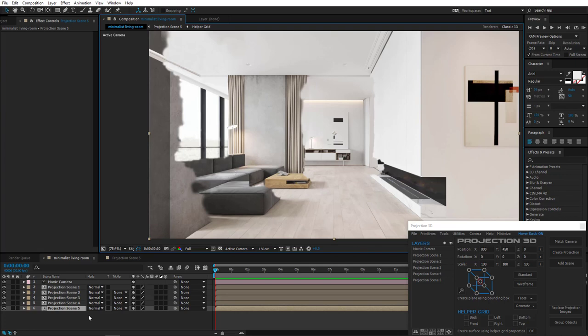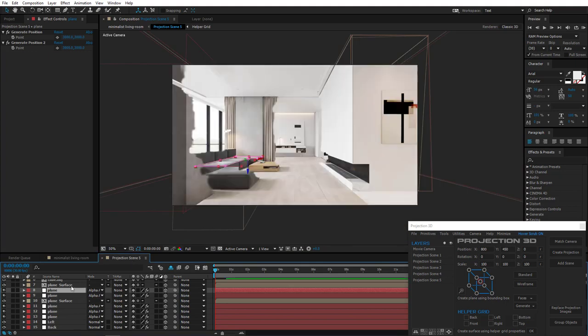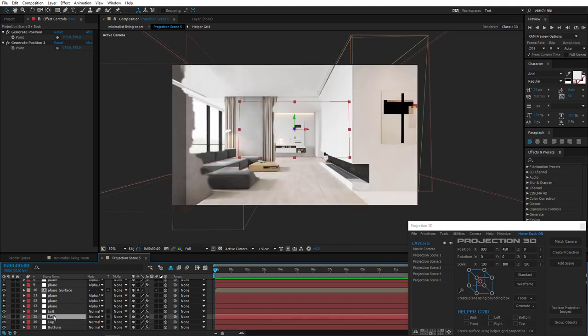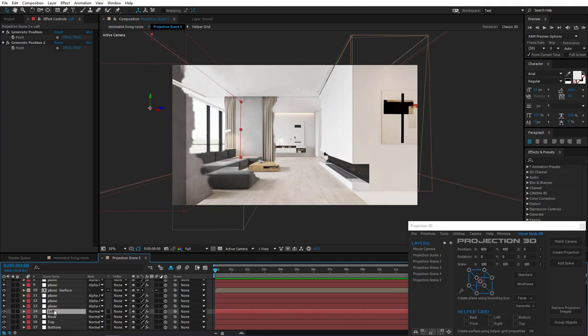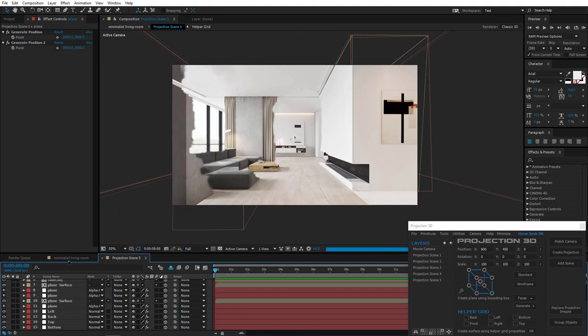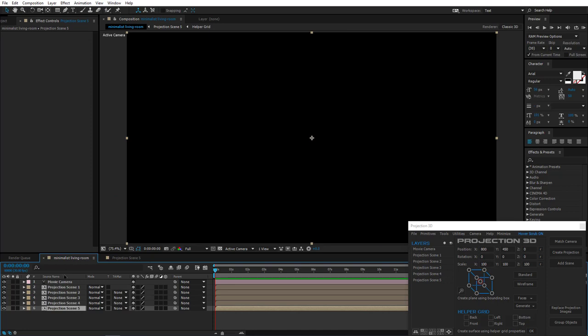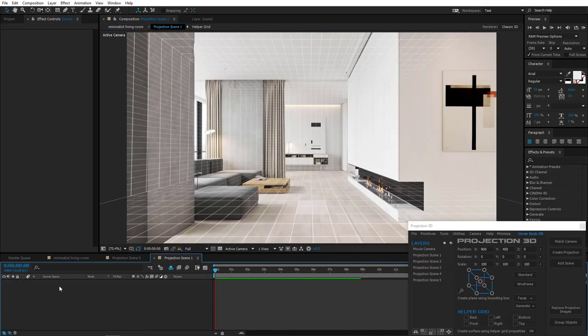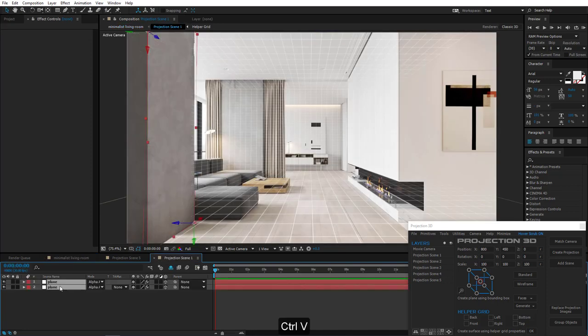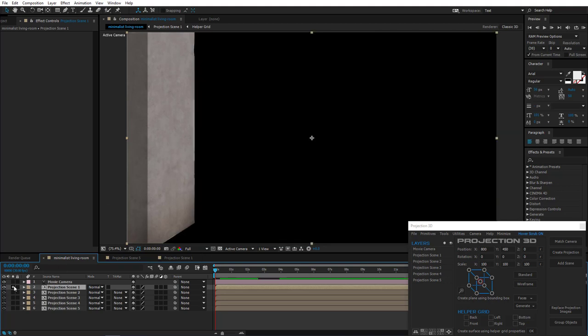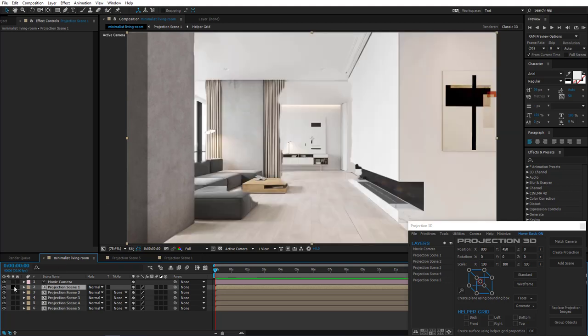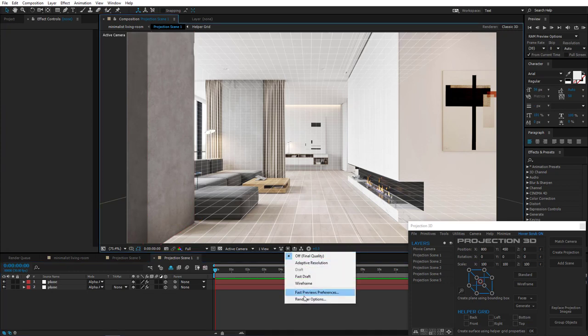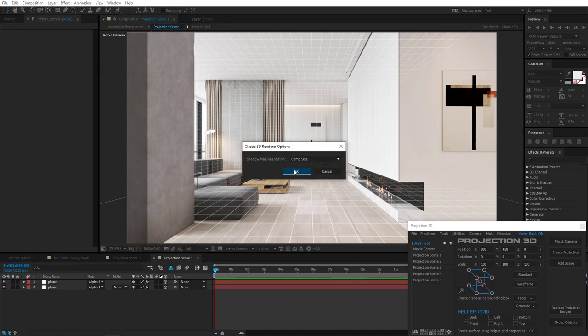Let's head over to Projection Scene 5 and have a look. The walls of the room should remain in the scene because there is actually nothing behind those walls. These two are the parts of the front columns, so just move them to Projection Scene 1 and let's have a look. Also, don't forget to increase shadow map resolution in all scenes for better quality. Go to Render Options and do that.